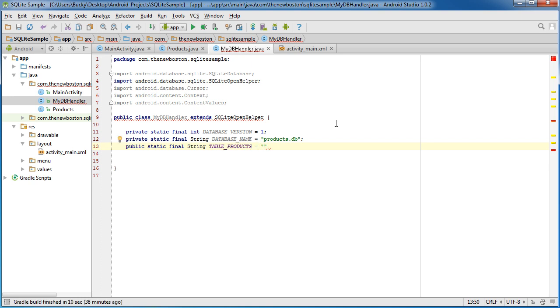So remember how MySQL works is you have a database and you can store a bunch of different tables inside that one database. Now for this example, we're just going to have one table in it, but of course that table still needs a name.